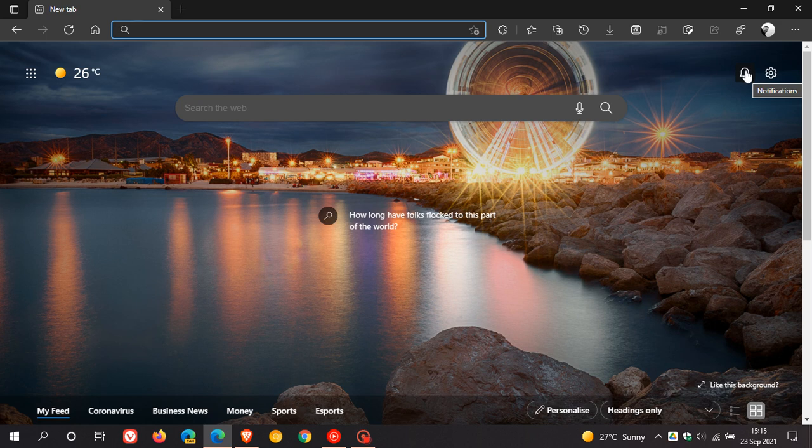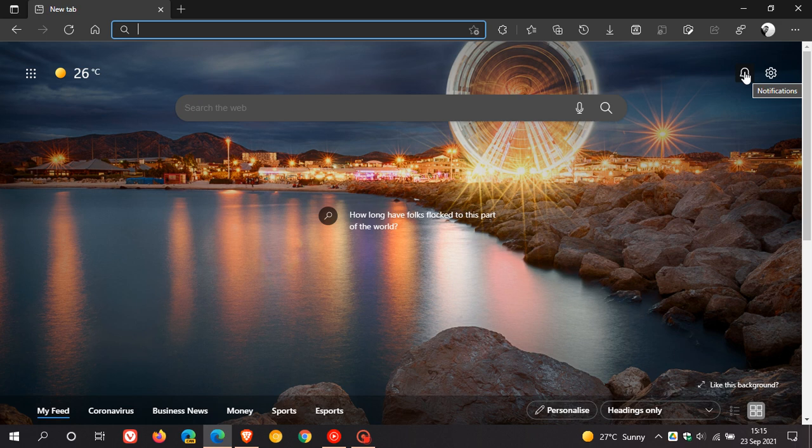This seems to be on a server side rollout. I have checked the version update. There has been no version update to the Edge browser and so this seems to be a server side update.